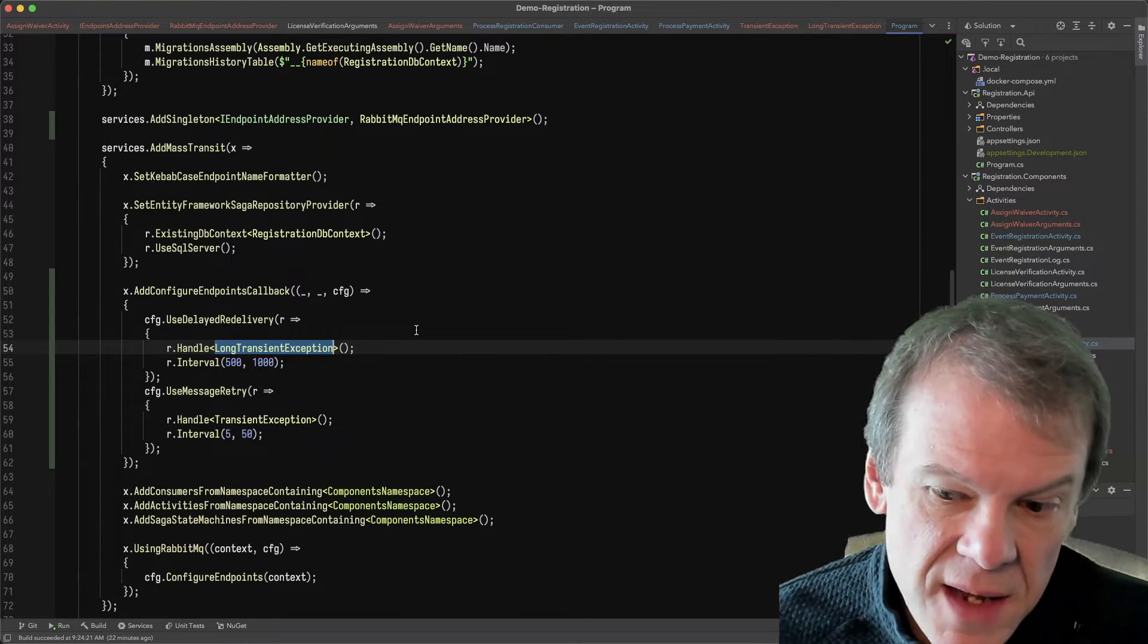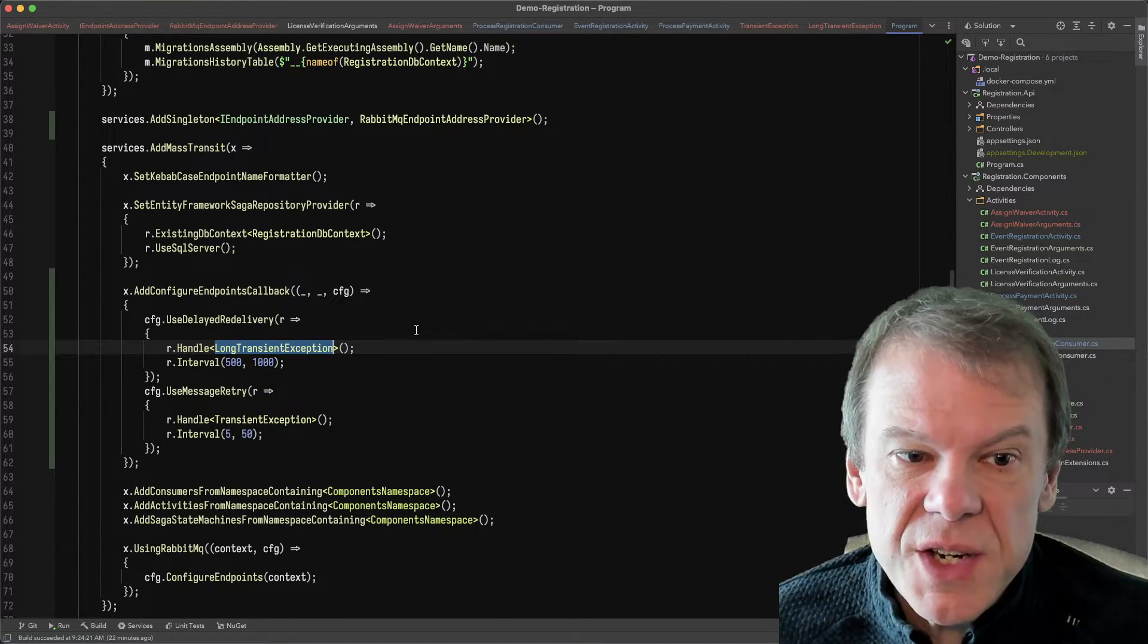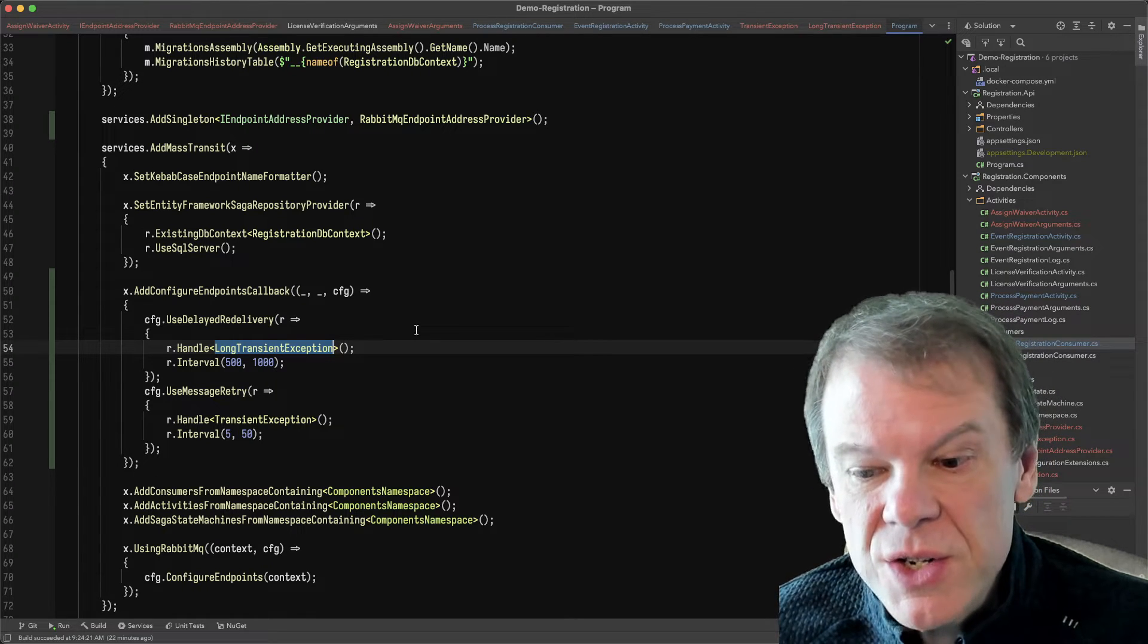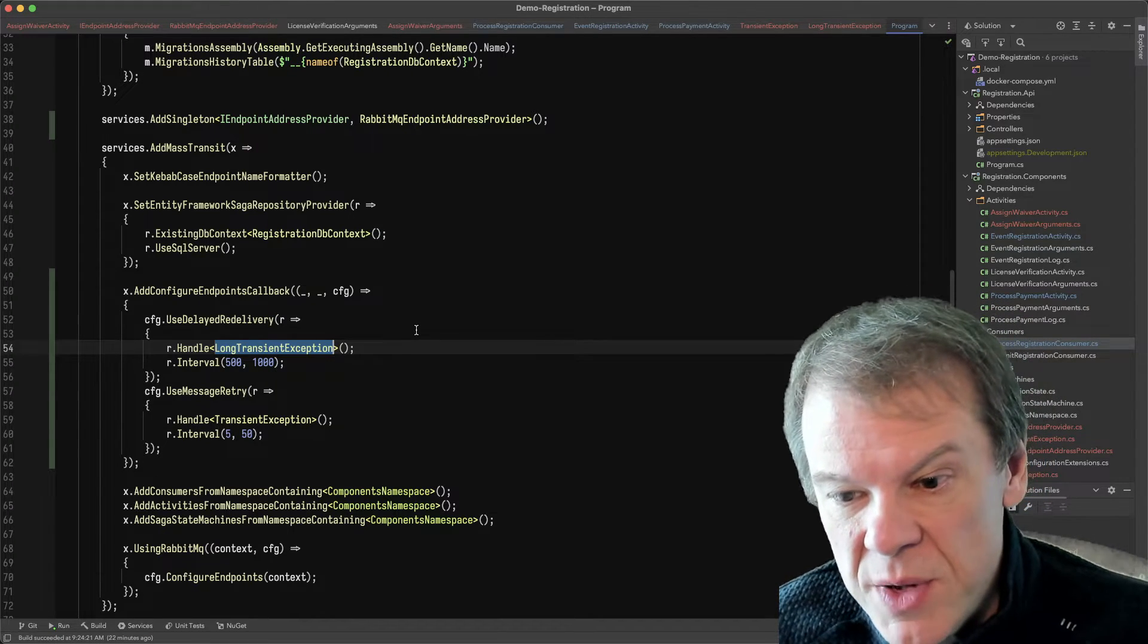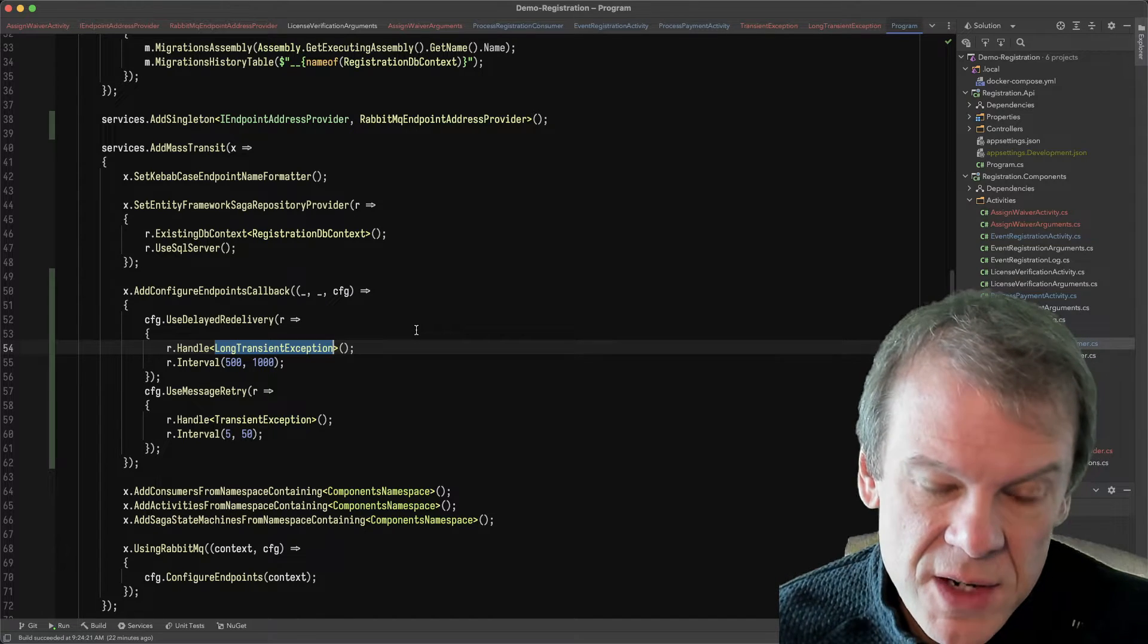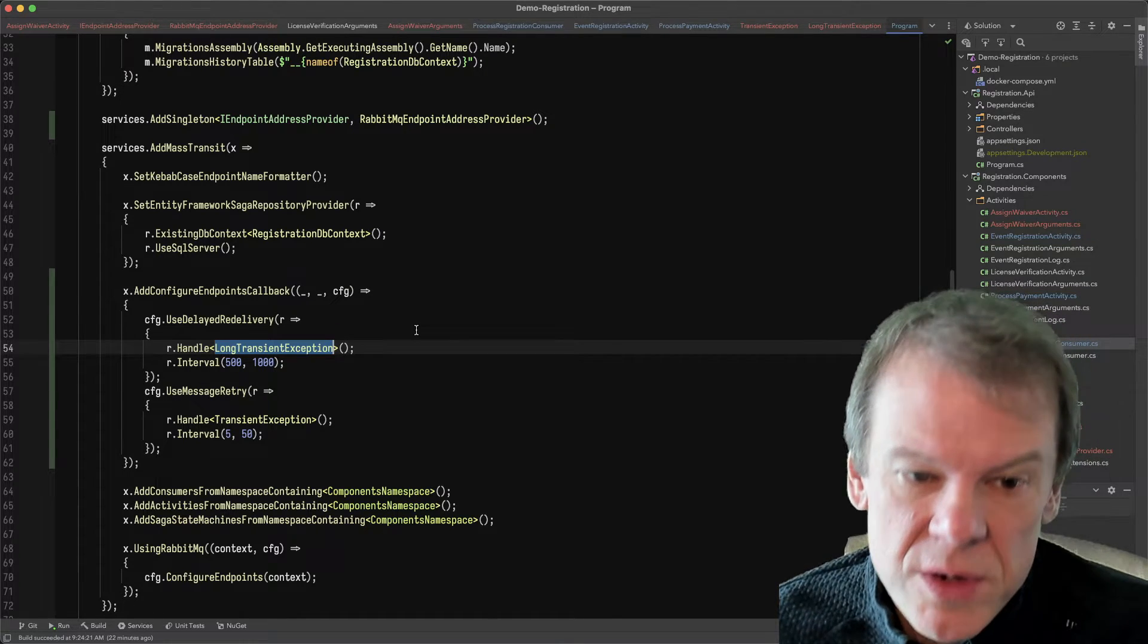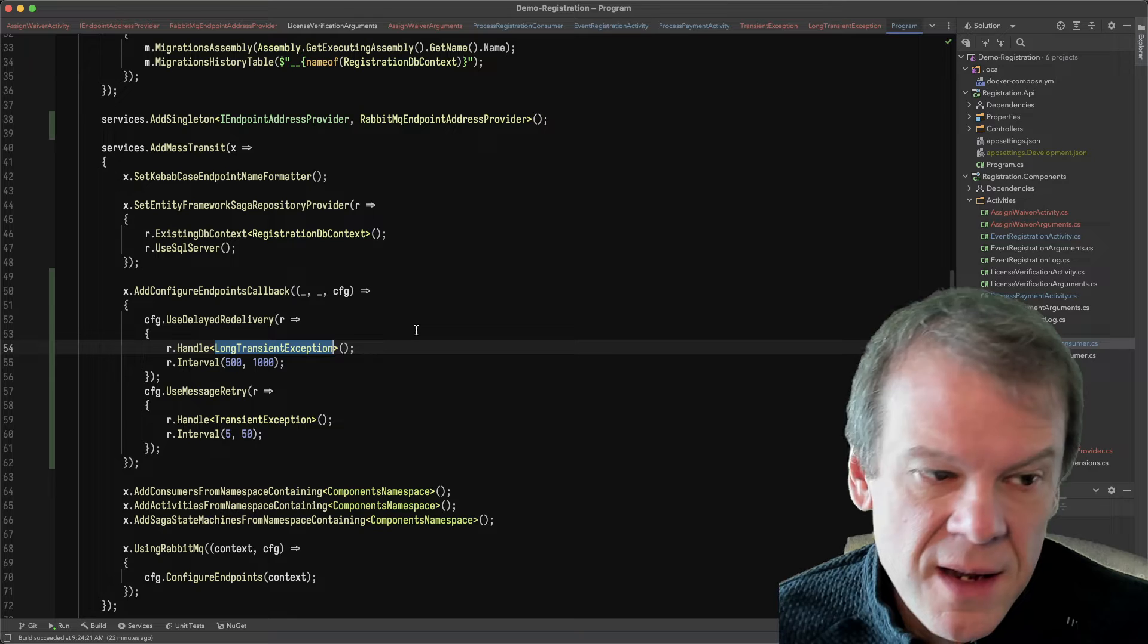If activities need to be compensated, they compensate. But the expectation is that it runs from start to finish without exceptions and completes. Otherwise, it rolls back, compensates any activities with compensation, and then produces that routing slip faulted event.